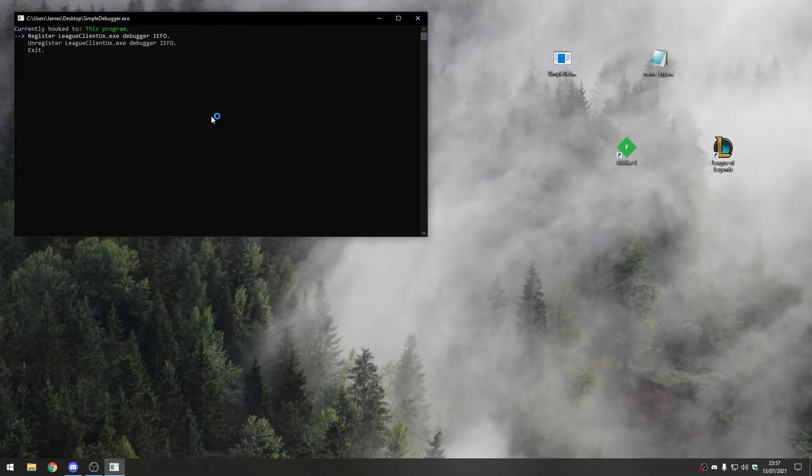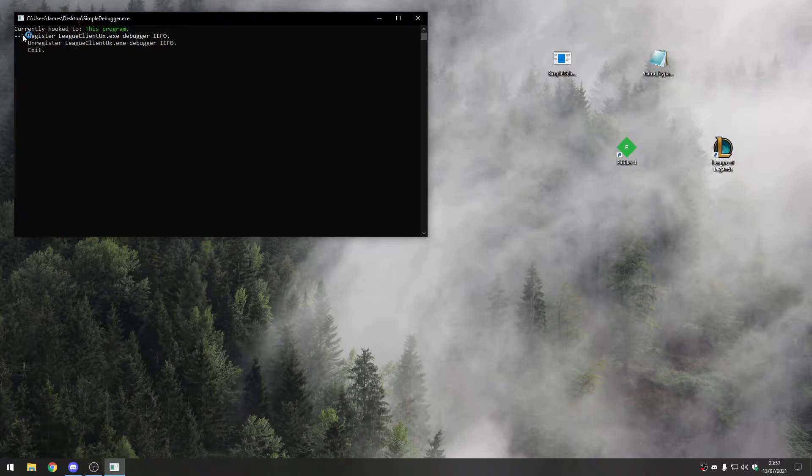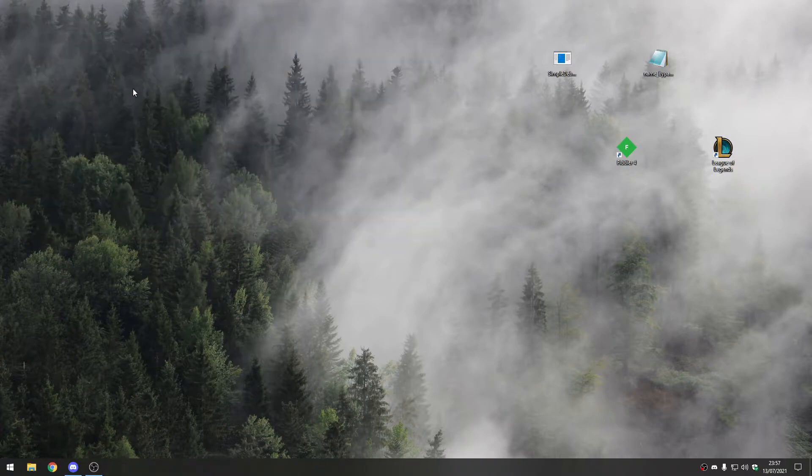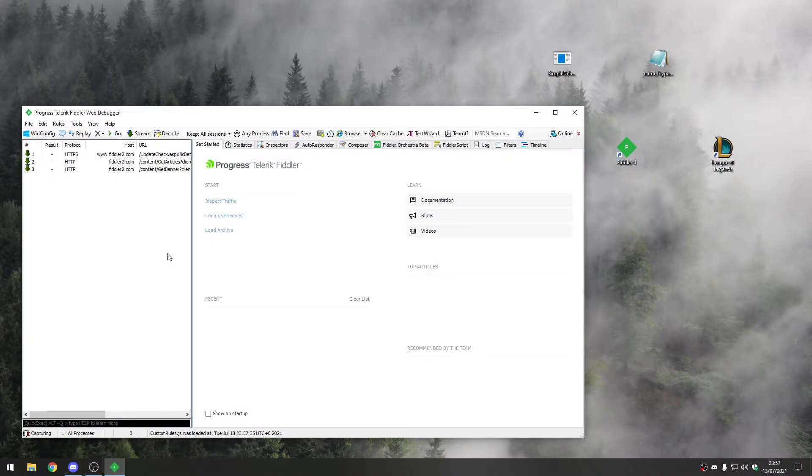Click enter and you can see currently hooked to this program. Then we can exit out of the debugger. Then we're going to open up fiddler.